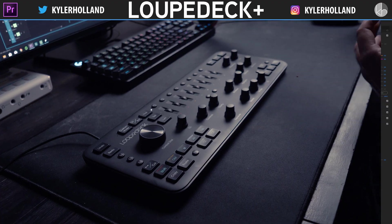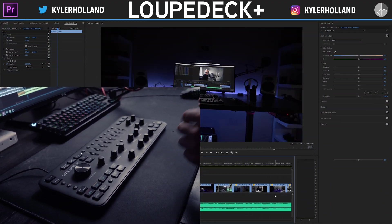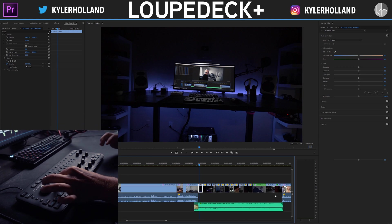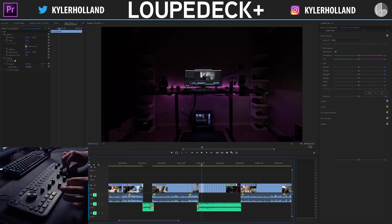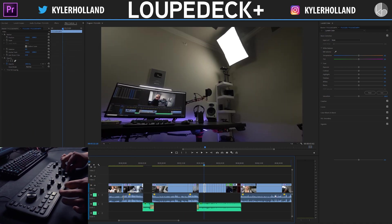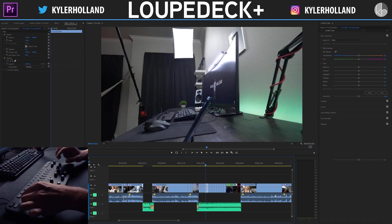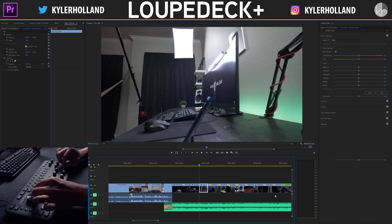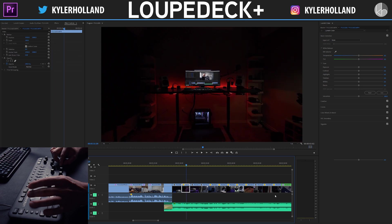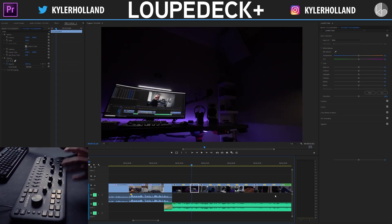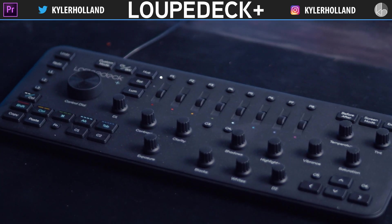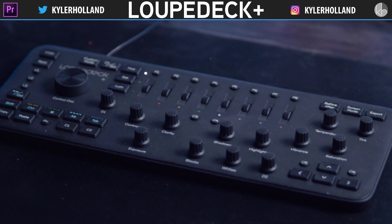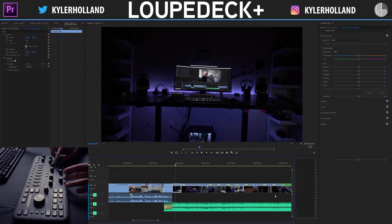So right out of the box the Loop Deck Plus is pretty powerful. There are so many little features about it that make scrubbing and editing in Premiere Pro so much fun and I honestly really enjoy it. So at first my favorite feature about the Loop Deck is all of the color correction properties. This makes editing and color correcting so much fun.